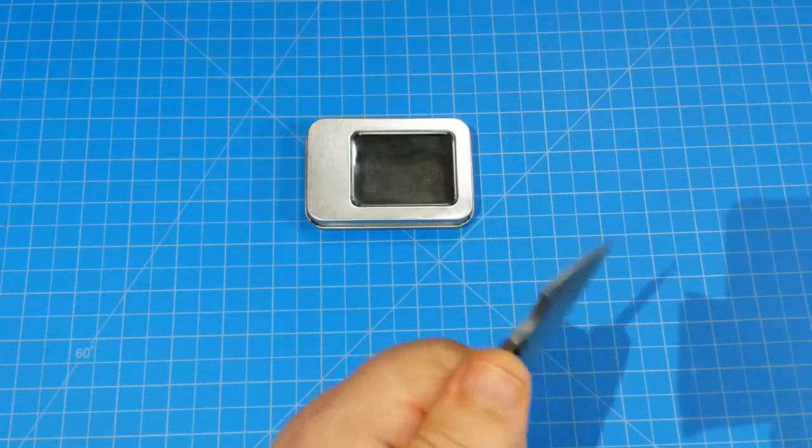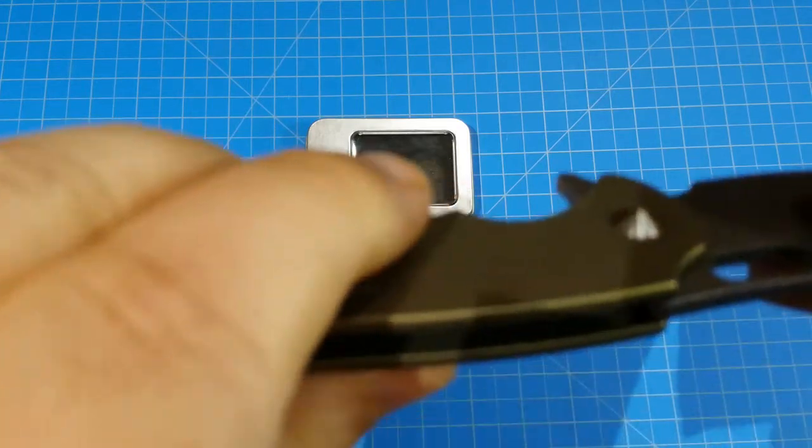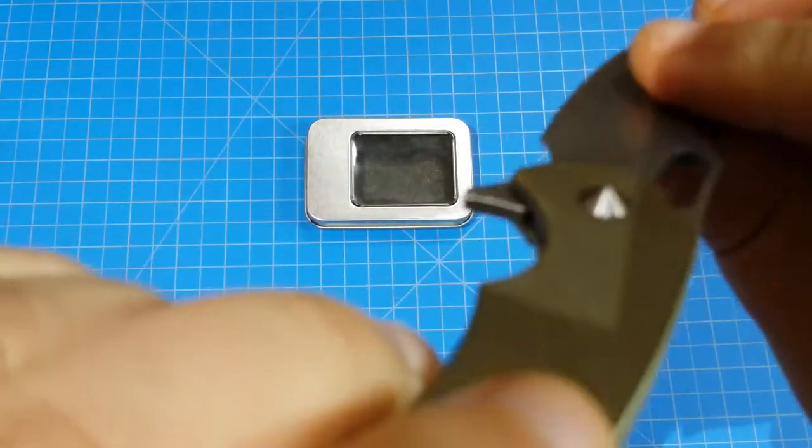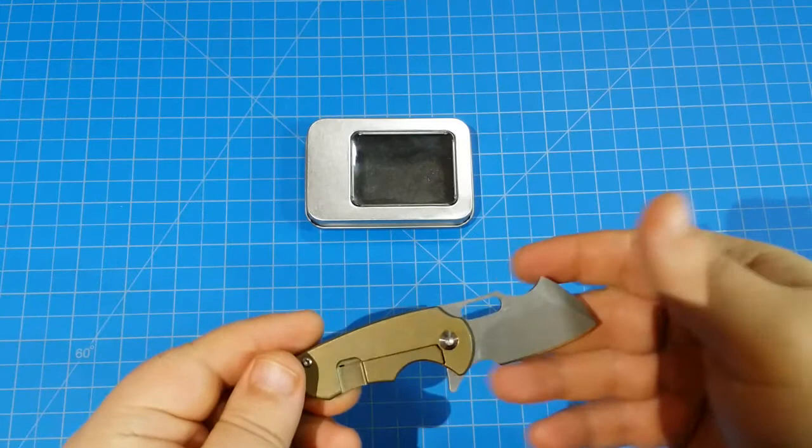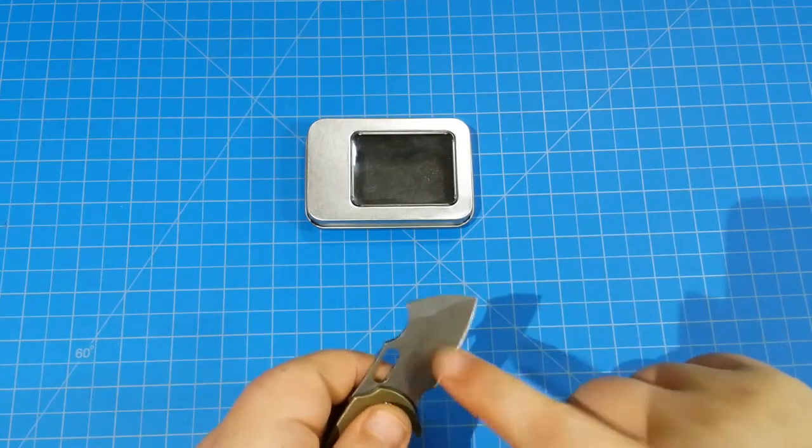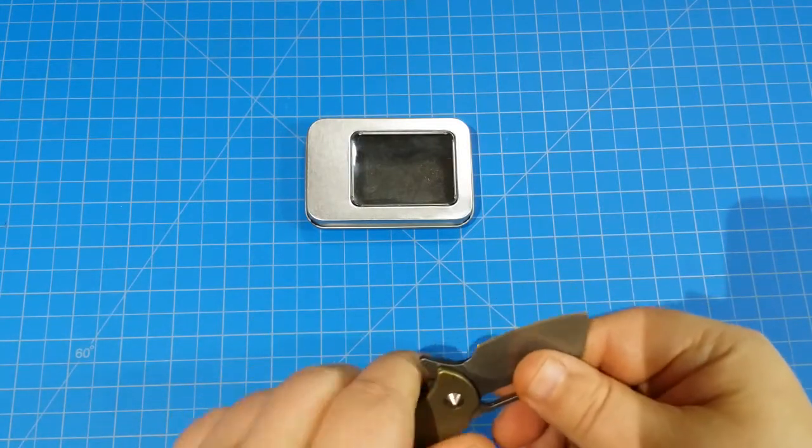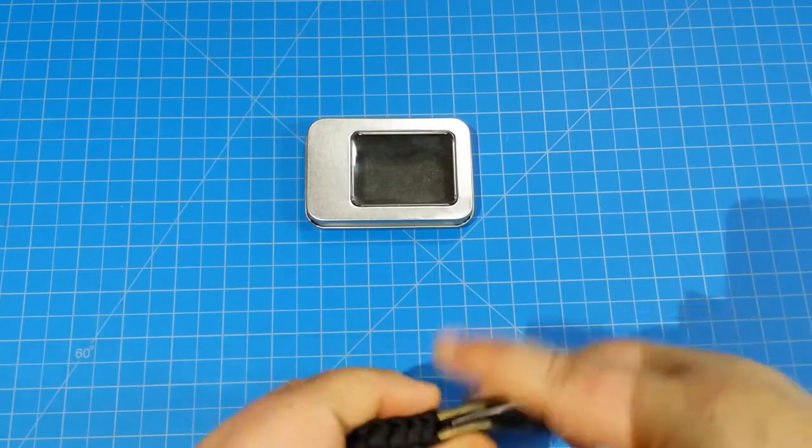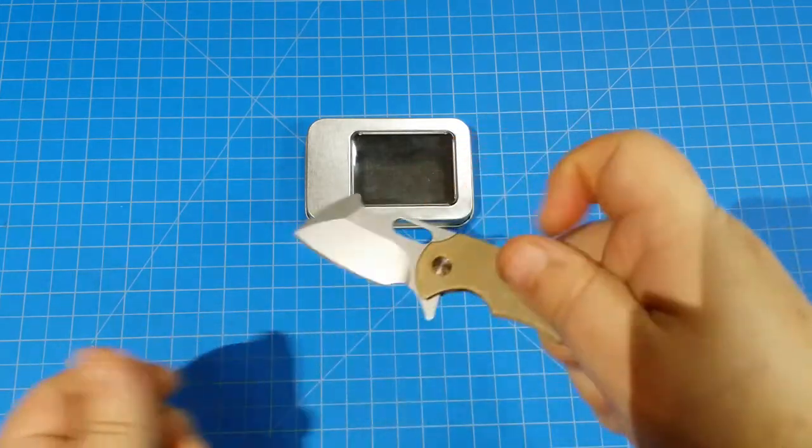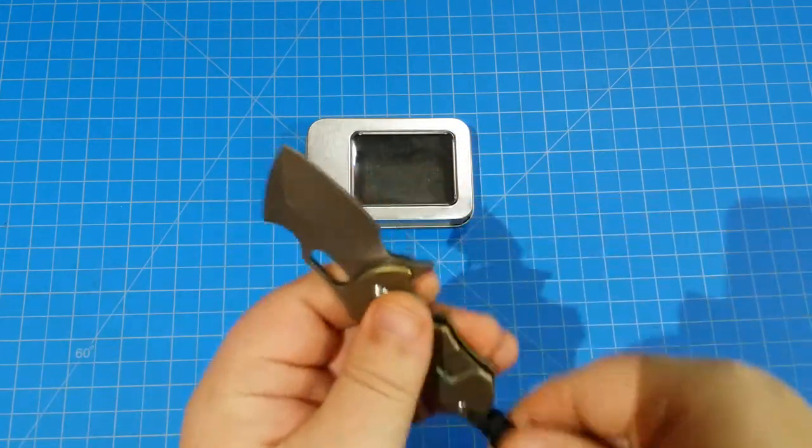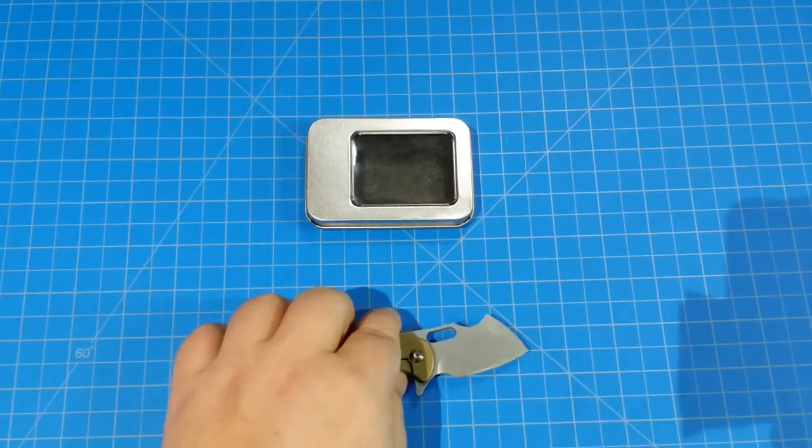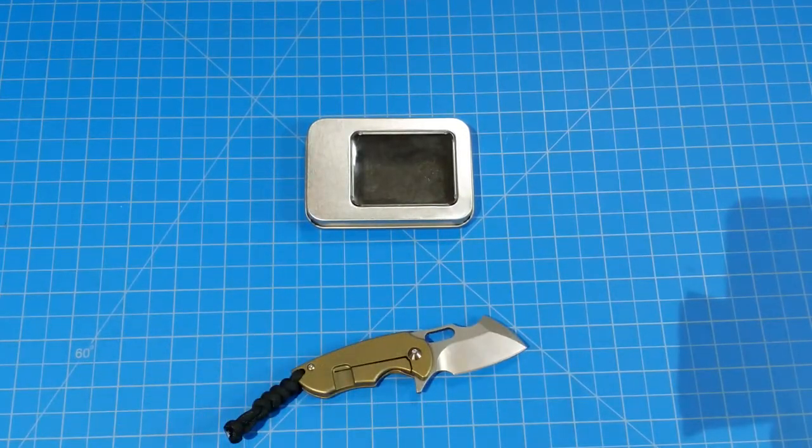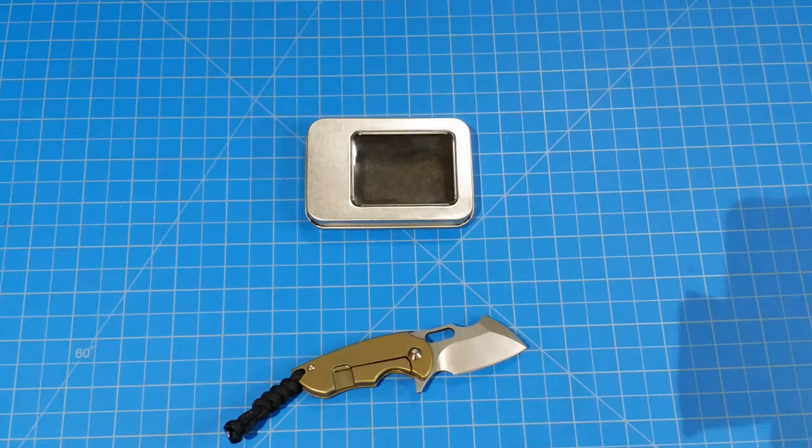I think it's running actually on bearings, so you got a little titanium pocket chunker with what might be S35VN steel. I'm not going to test it so I can't question the veracity, but let's check out the cuts. Let's grab us a coupon, shall we?